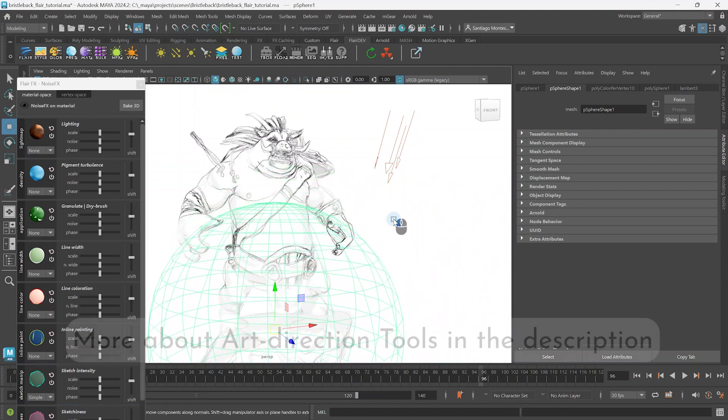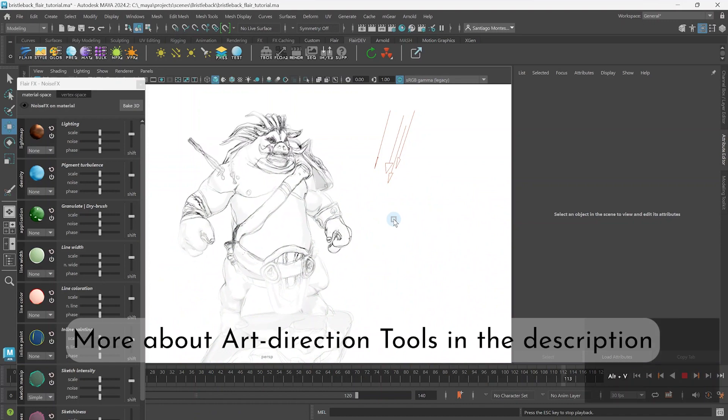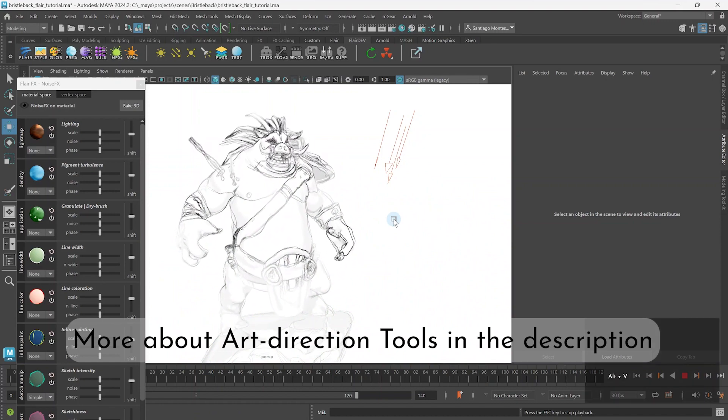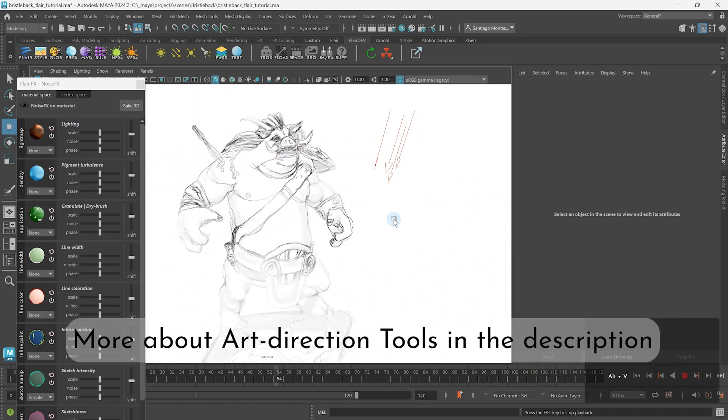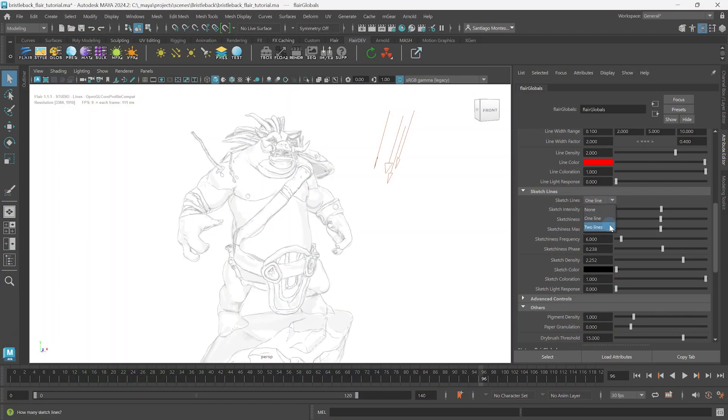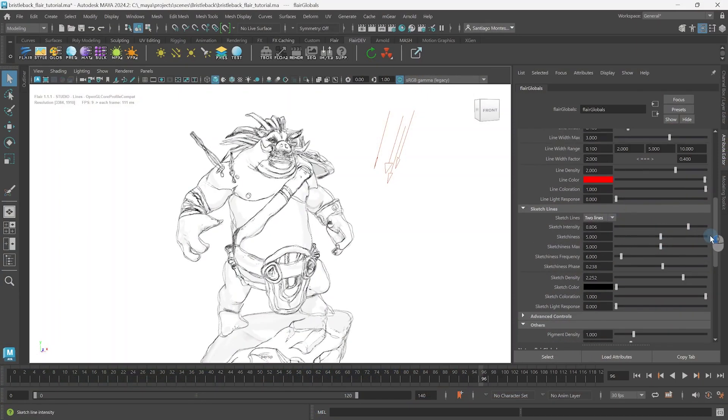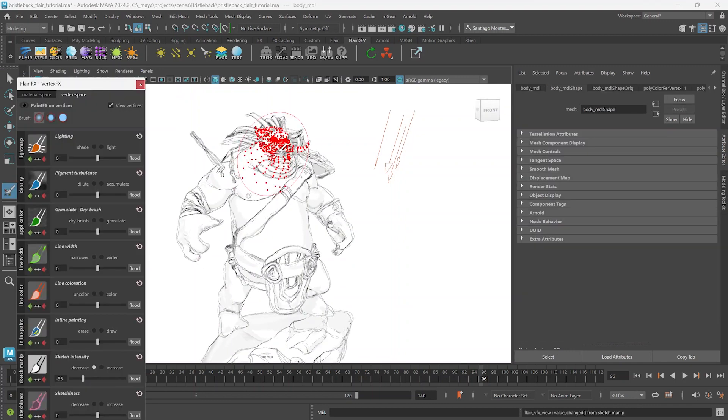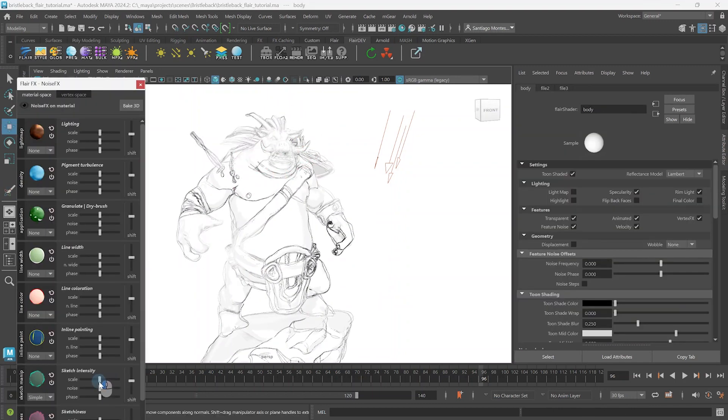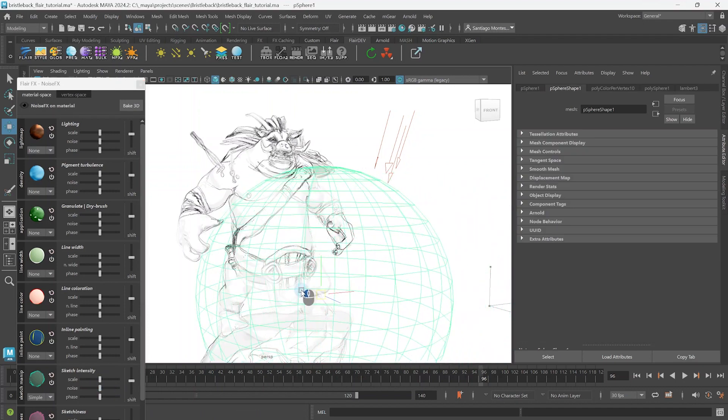If you wish to learn all about the art direction tools, make sure to check out the learning material in the description below. This wraps up the first sketch tutorial where we learned how to change the number of sketch lines, art direct intensity of the sketch lines globally and set out to fully control the sketch intensity with all the art direction tools within Flare.